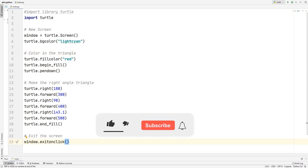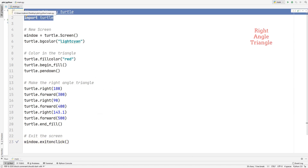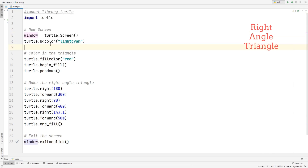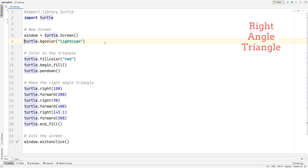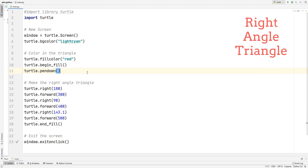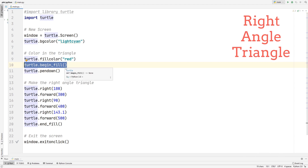We're first going to start with a right angle triangle. I already have all the code here, so I'll explain what each line does. First we import the library Turtle, which helps us draw the triangle. Then we create a new screen and set the background color to light cyan. Then we set up coloring inside the triangle so it won't just be blank.